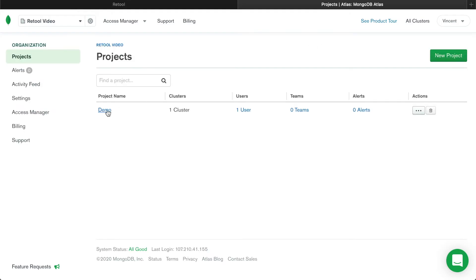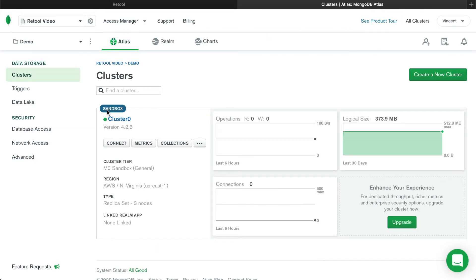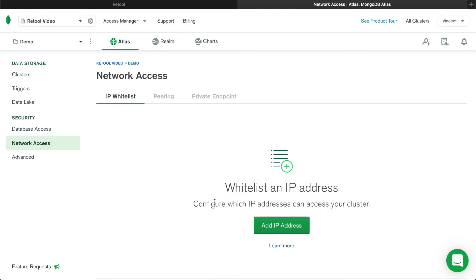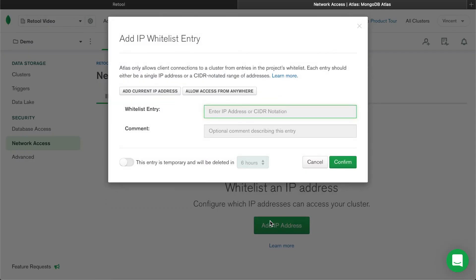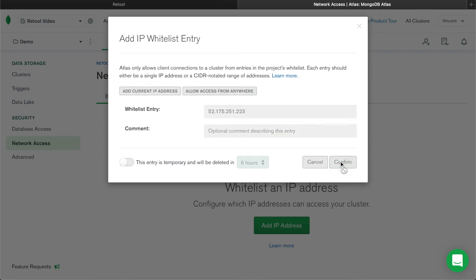Click on the project, and in the left panel, click Network Access to add the Retool IP address. Keep in mind that the exact steps for whitelisting IP addresses will be different for different databases and hosting providers, so if you get stuck, check out our docs, which are linked below.